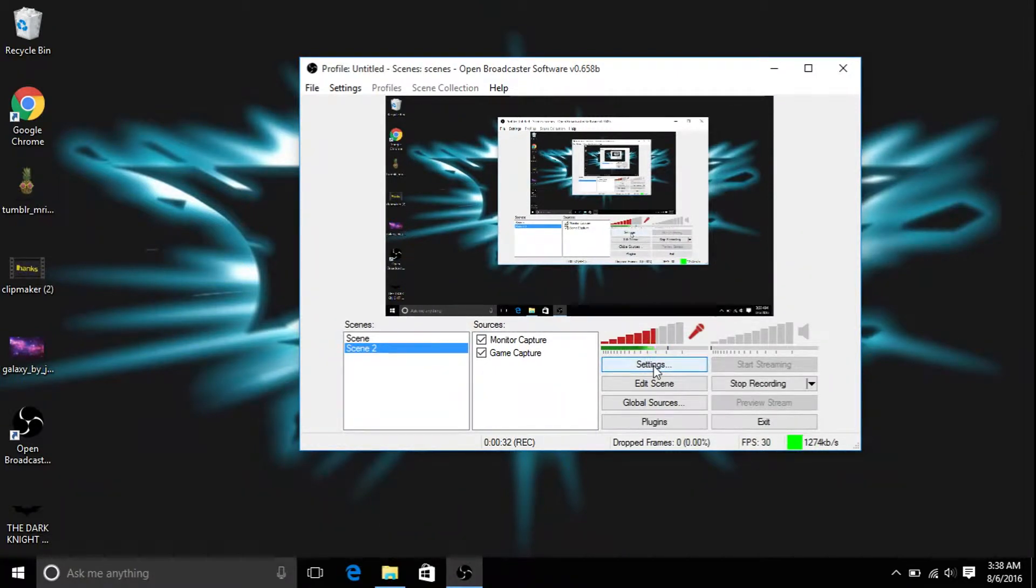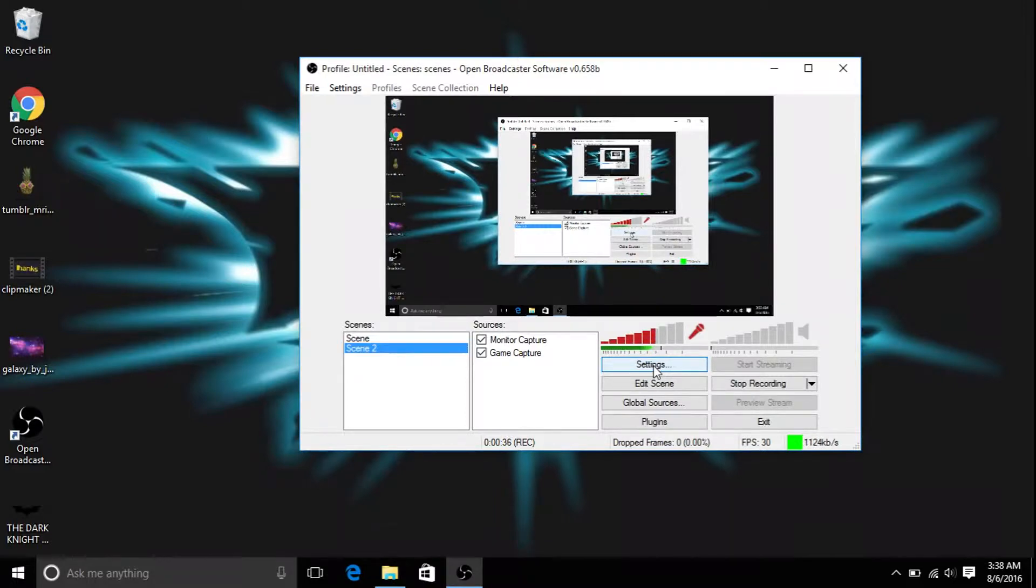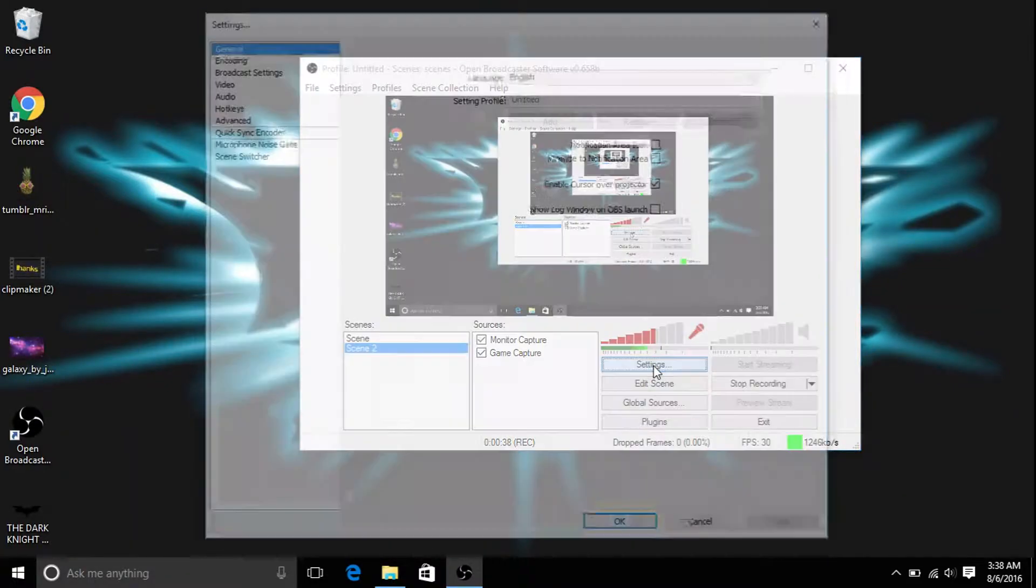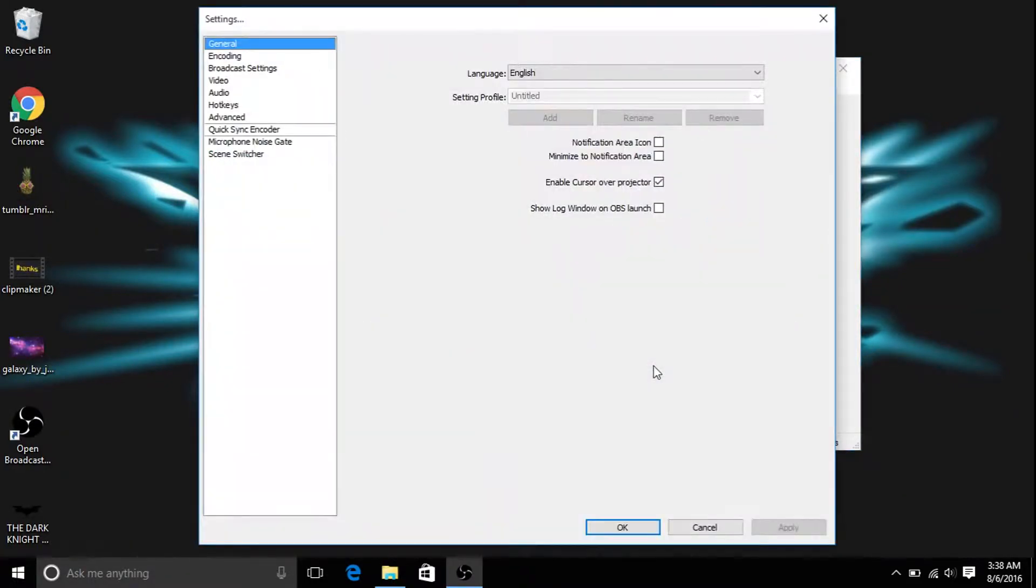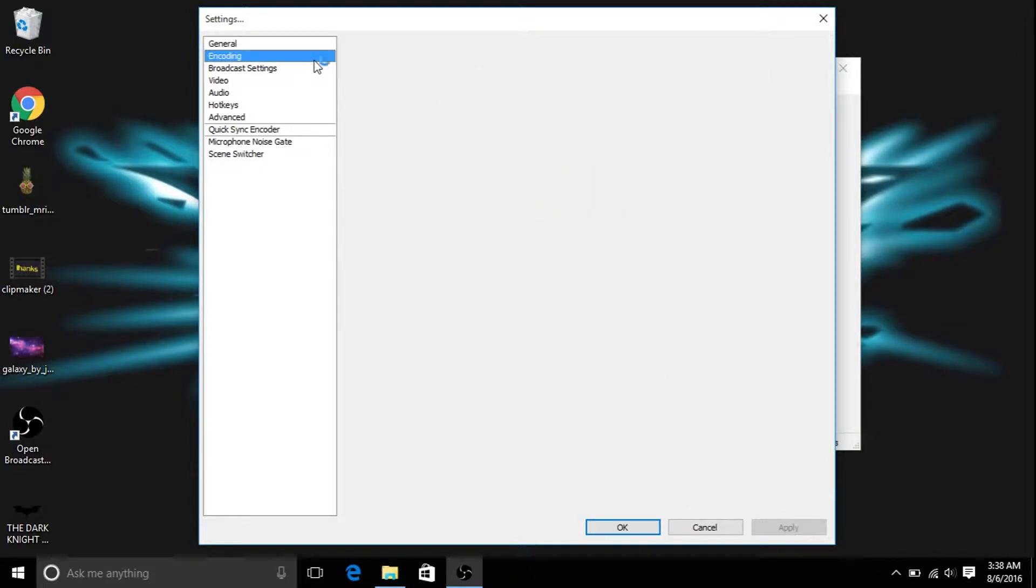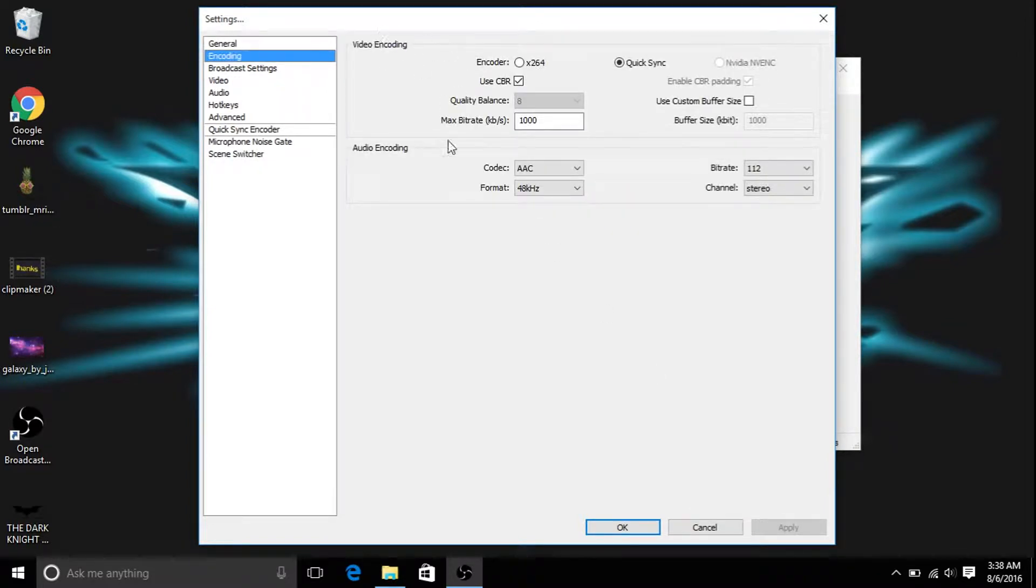So first you want to go to your settings when you download it, which, if you download it, just go to OBS and download it. If you never downloaded it and you want to know how to download it, go find another video.